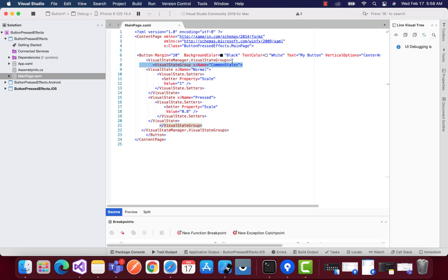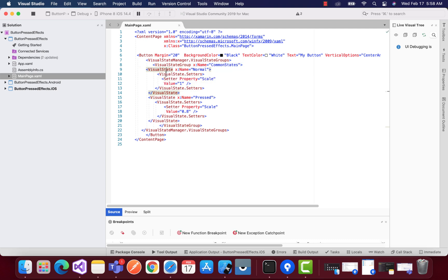And we have a common group name as common state, and you can see over here we have normal state as well as the pressed state. So for the normal state, we can scale our button to one as a value.